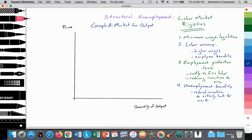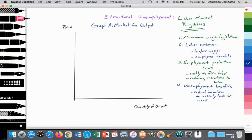Some countries offer unemployment benefits for about six months, and since it's a shorter period, you're perhaps more actively looking for a job because those six months go by quickly. Whereas in another country, maybe they offer unemployment benefits for two years, and since you have a large two-year cushion, maybe you're not as actively looking for a job, contributing to structural unemployment. Minimum wage legislation also increases wages paid by firms — the cost of production — reducing their ability to employ as many workers as they would like.